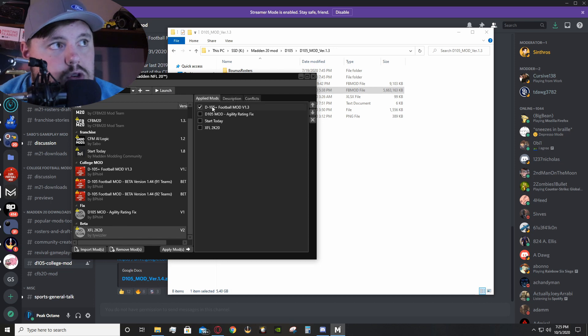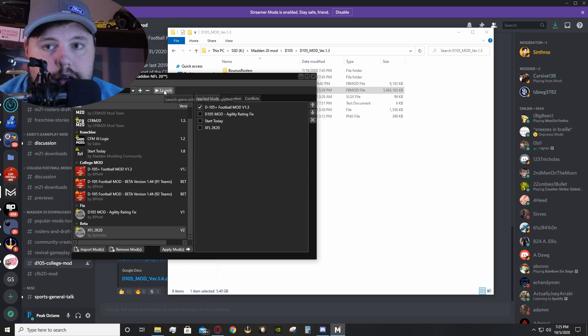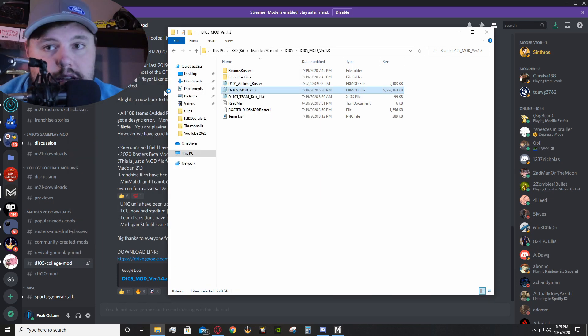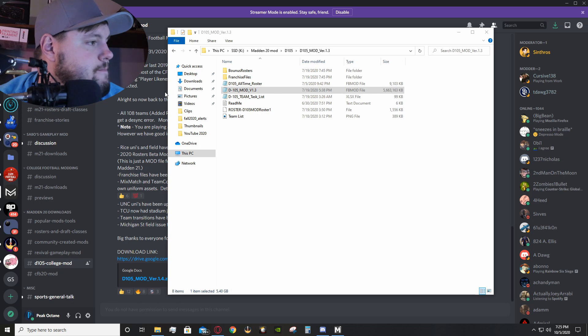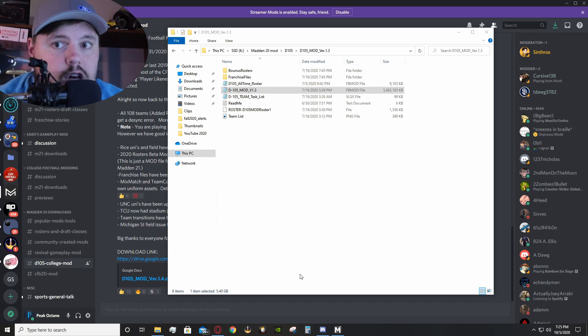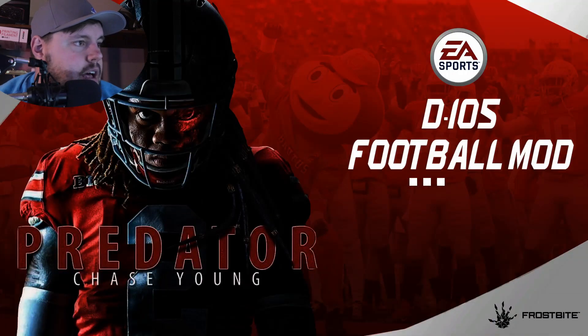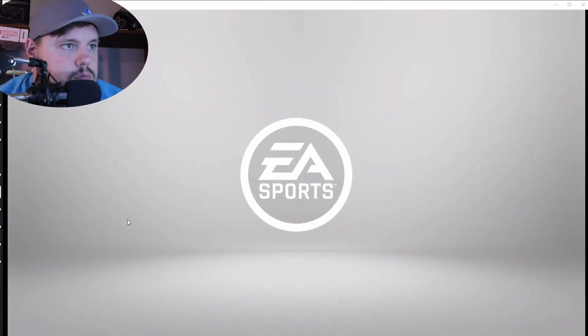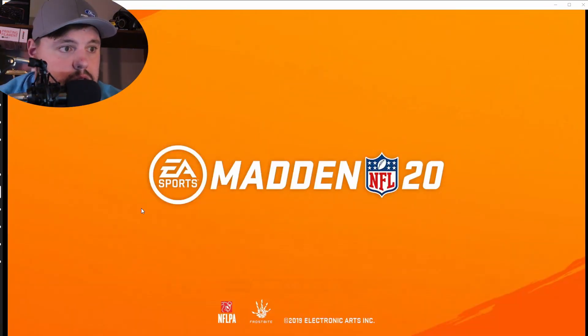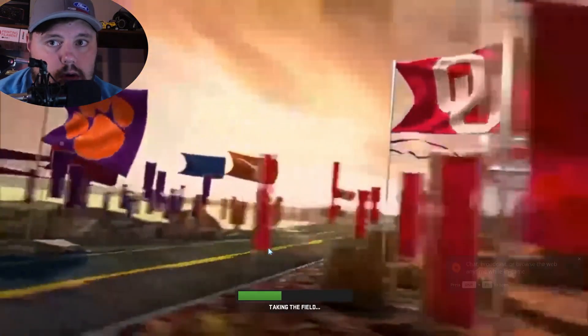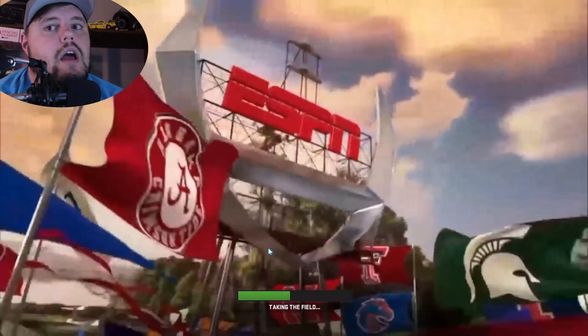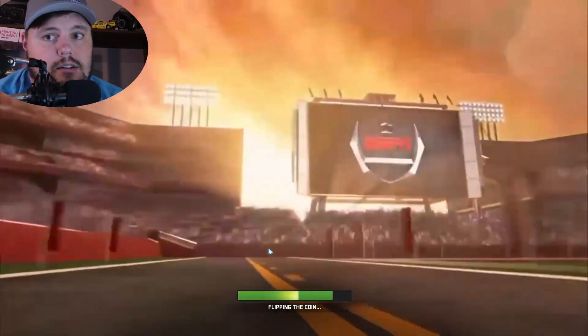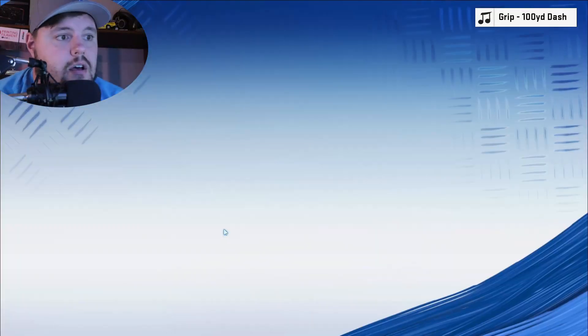Now, once you have the mod that you want to apply checked, you can then go up, and you can just straight up click launch, and it will take care of the rest for you. Now, the very first time that you click launch, it might take some time, especially if the mod is a pretty good size. But, and you can already see here, as I have opened up Madden 20, that it has the mod already in place. And, you can see the differences between normal Madden 20, college football Madden 20, with the D105 mod. So, it's really just as simple as that.